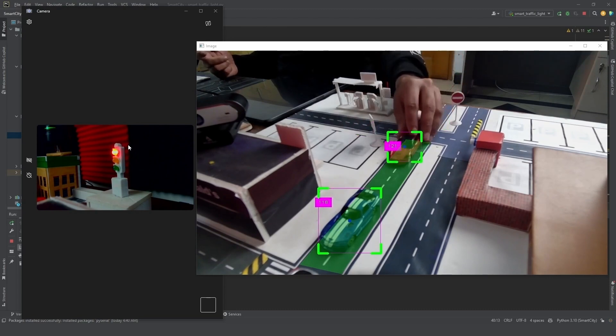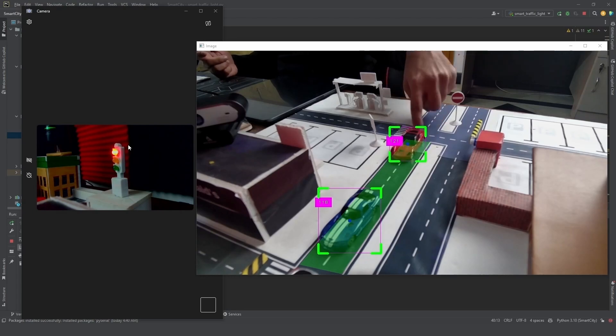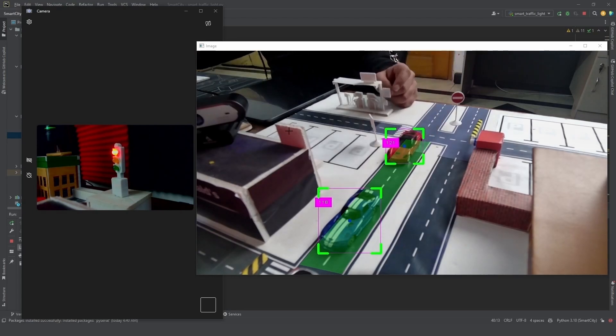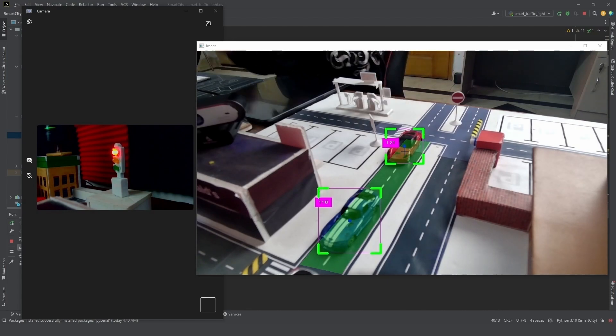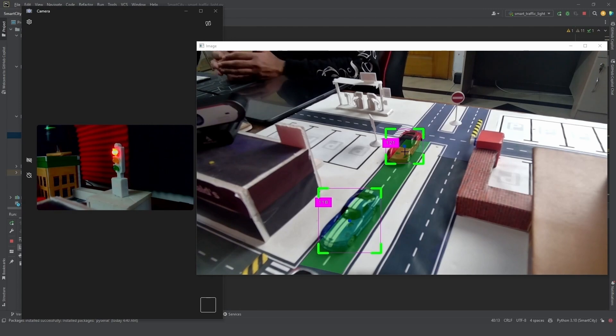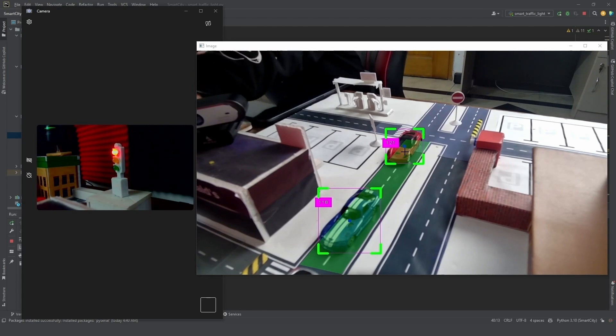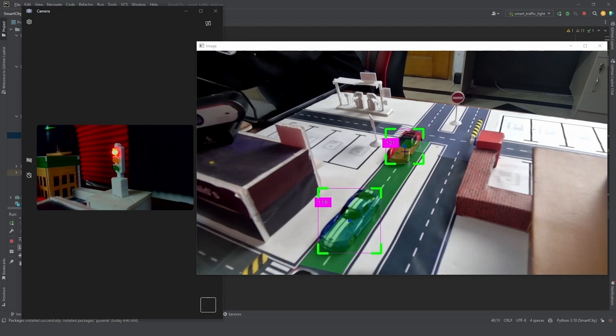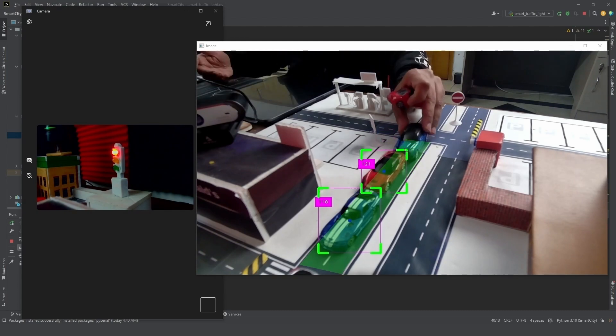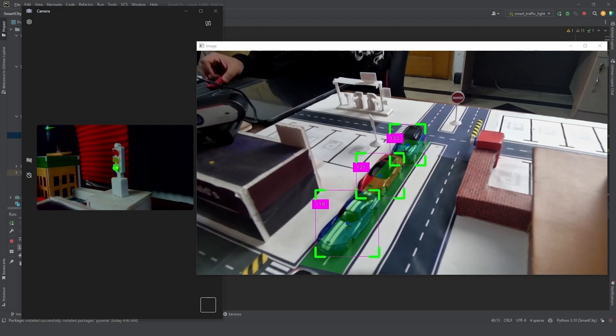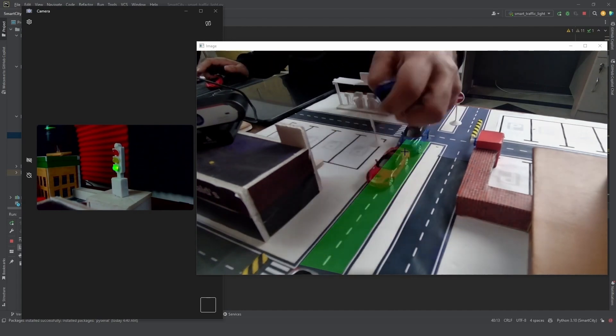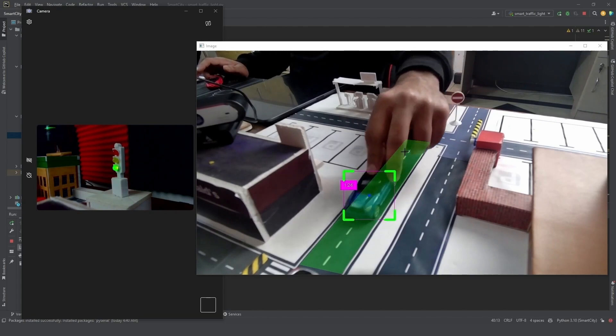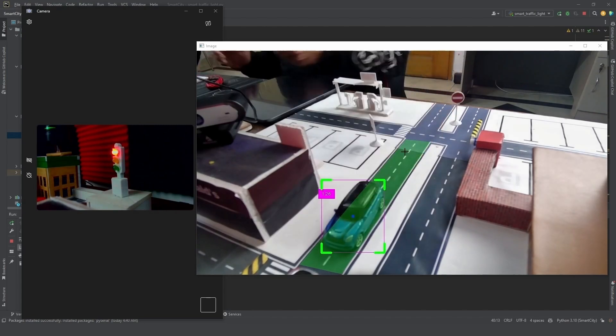As soon as this region is filled—we have this green region—as soon as that region is filled, then we prioritize our traffic light to give a green signal so that the other cars can move and the traffic is not jammed. So if I push this in, you can see the traffic light goes green, and then if I move this, we bring in the next one and it goes red.